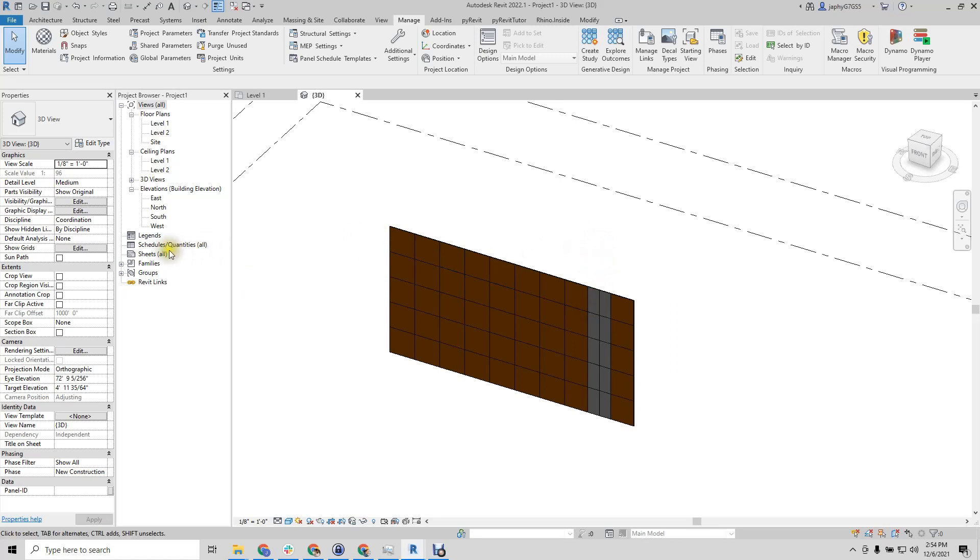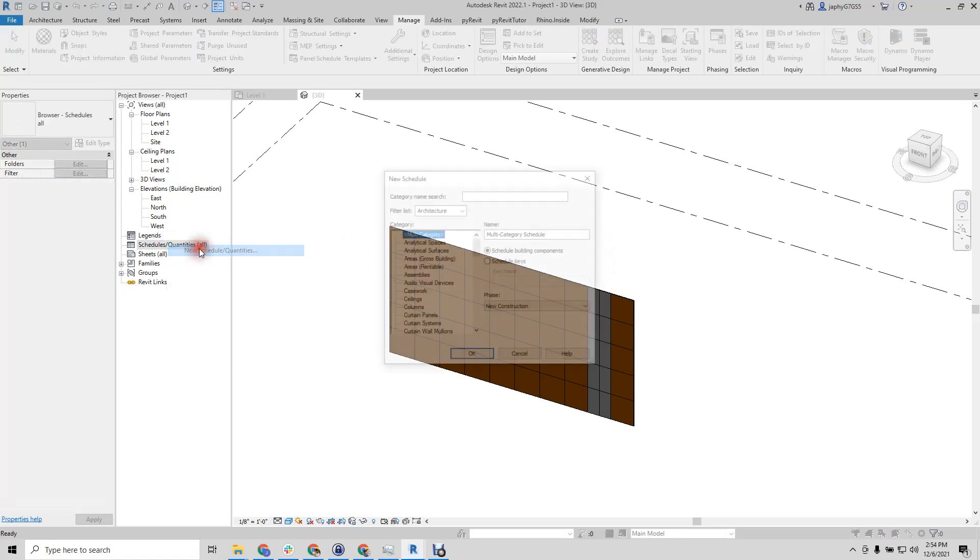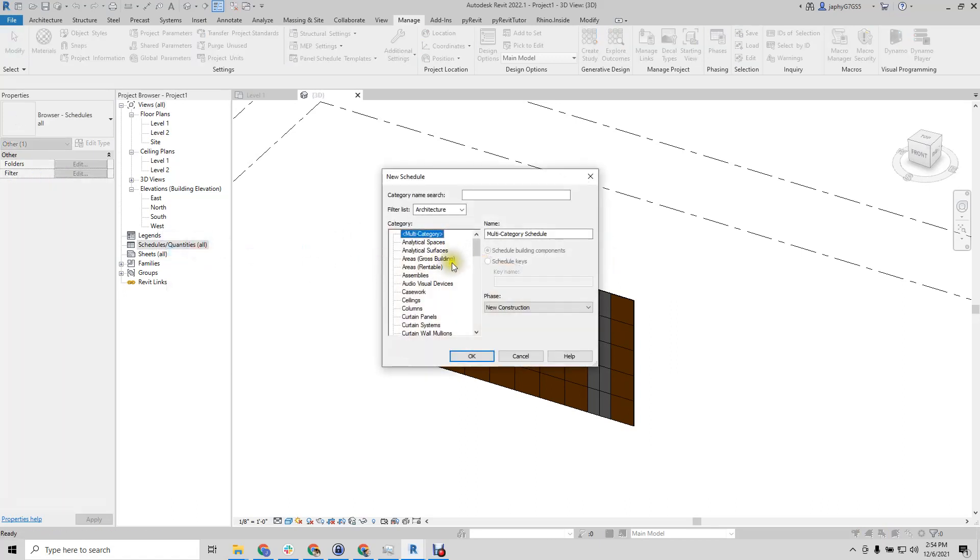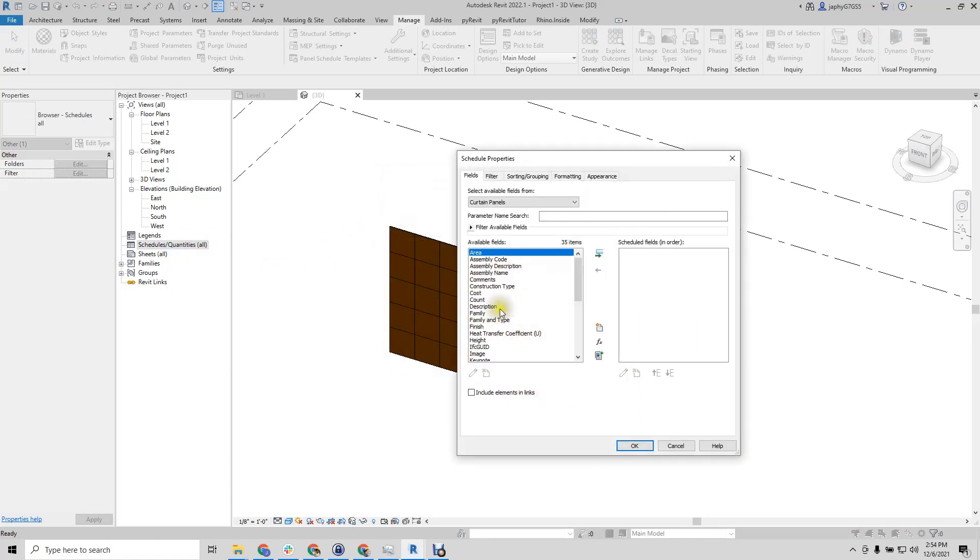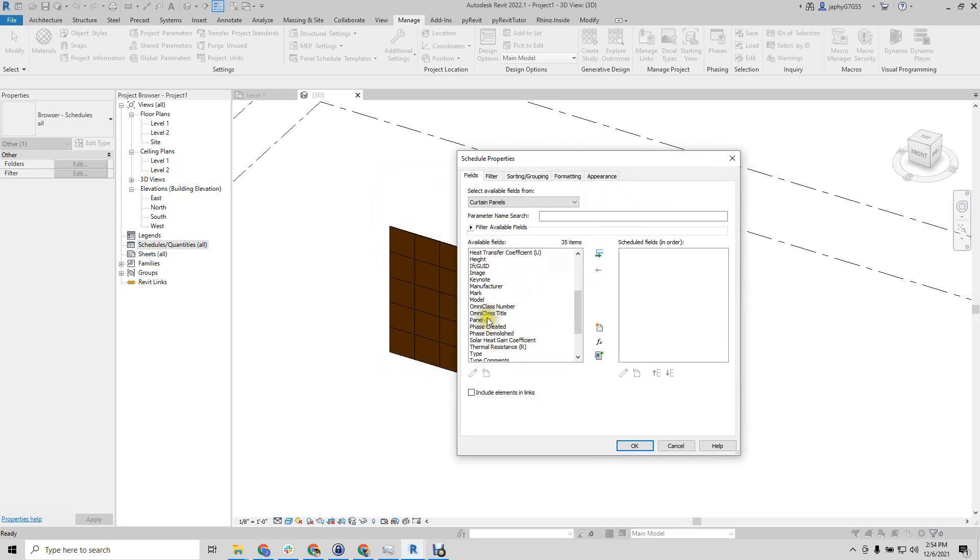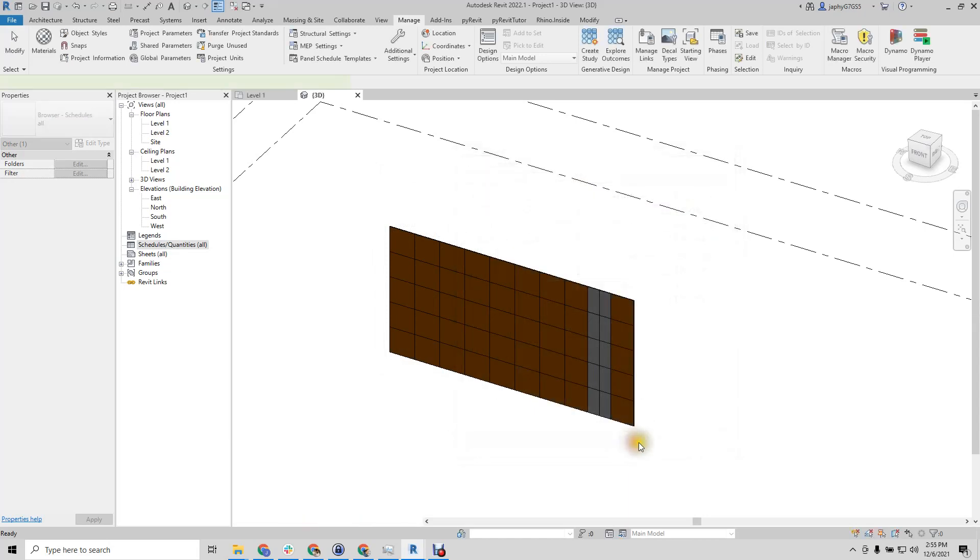So from here we can go ahead and create a schedule. Curtain panels, our panel ID, and here we go.